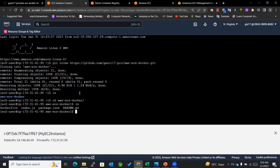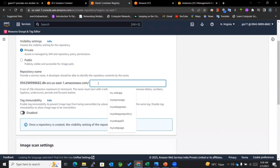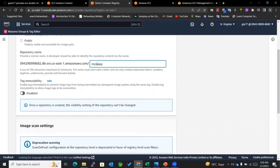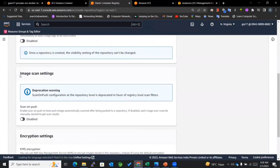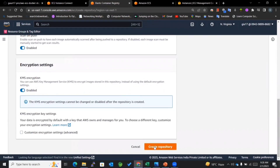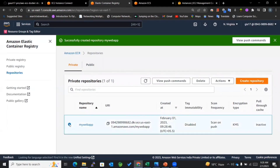Now you can see this is the Dockerfile with the help of which we'll be creating our Docker image. I'll go to the Elastic Container Registry dashboard and create a repository. I'll be naming it 'my-web-app'. I'll also enable the scan on push option and encryption, then create the repository. Now we can see that my repository got created.